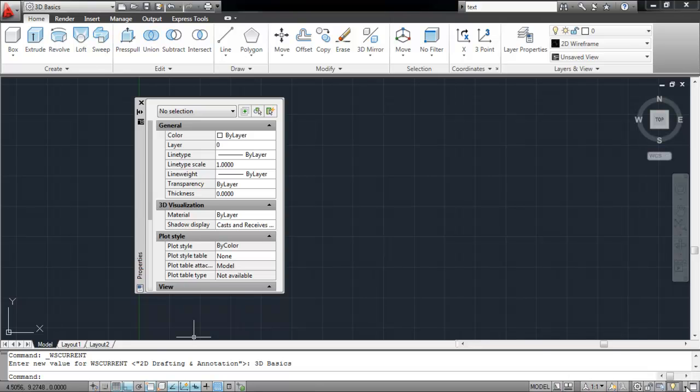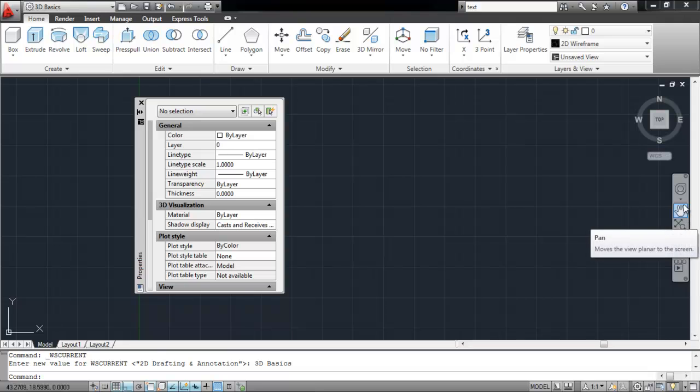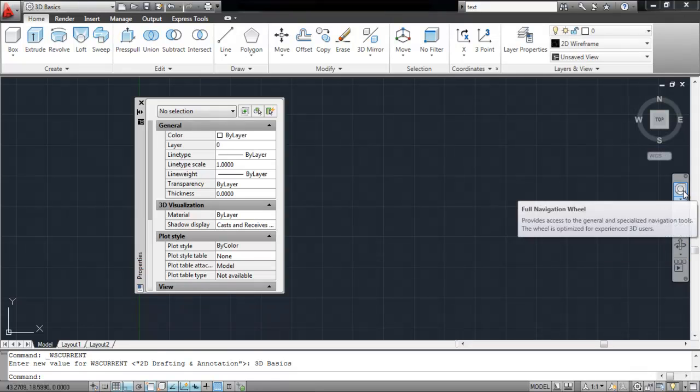The tool panel for navigation is present on your right-hand side, which helps you to move around your drawing easily.